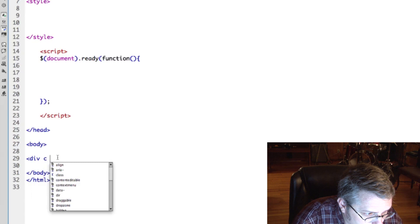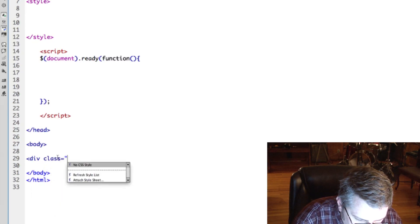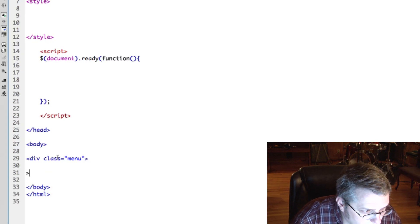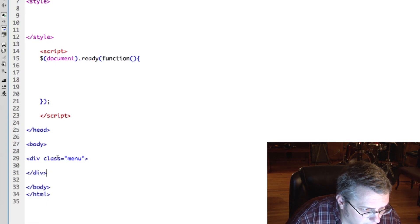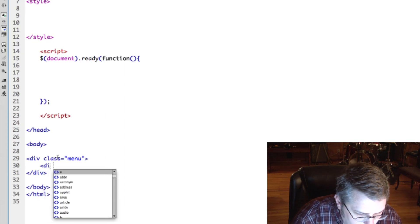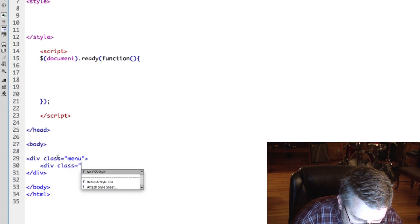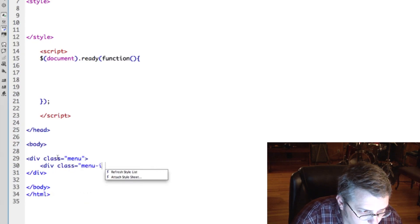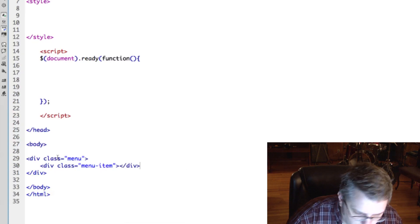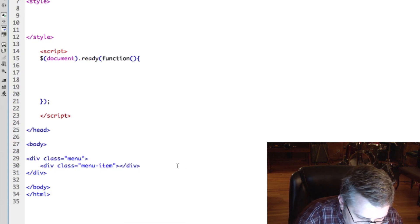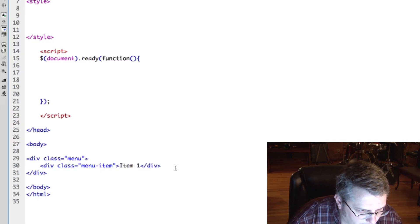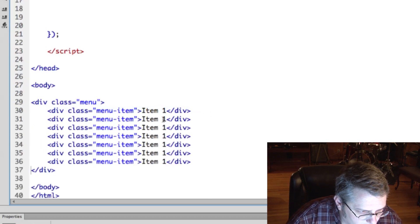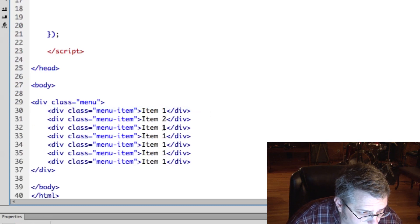We'll give it a class of menu, and we will give other divs inside of it a class menu item. We're going to build this out kind of like a left nav styling just for the sake of example here.